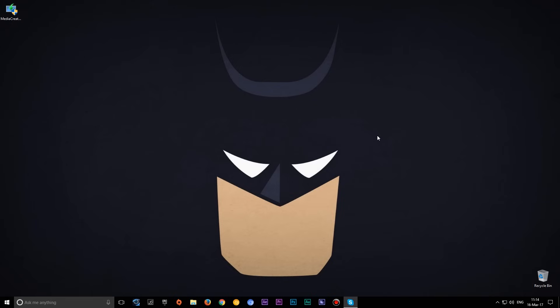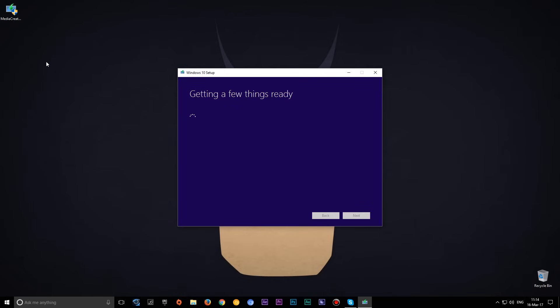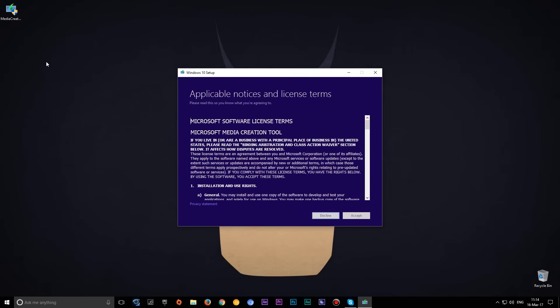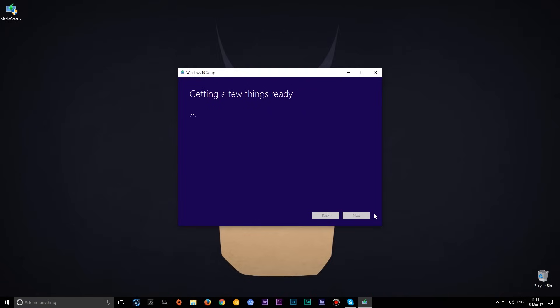After downloading finished, insert the USB and run the media creation tool. In the media creation tool select accept button. In the next window select create installation media for another PC.